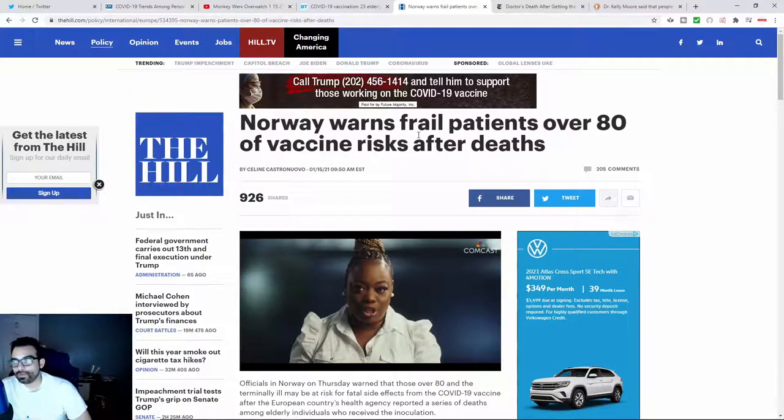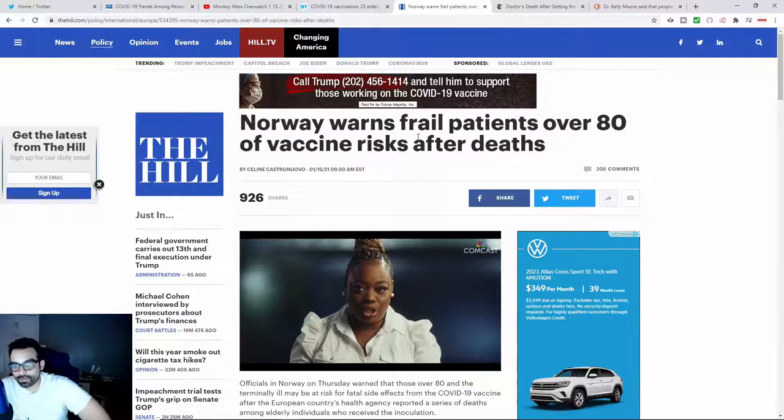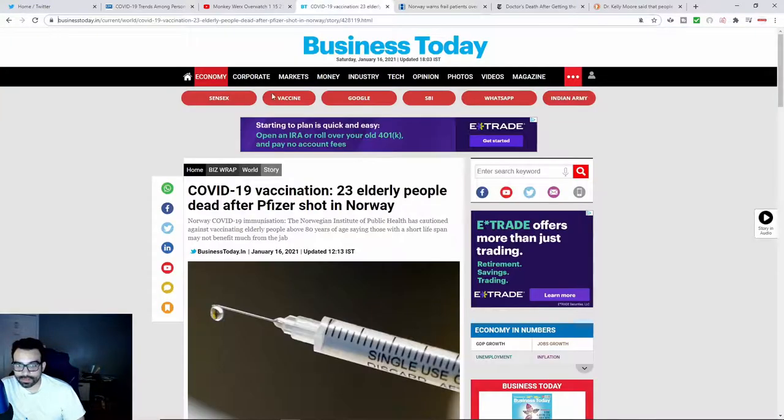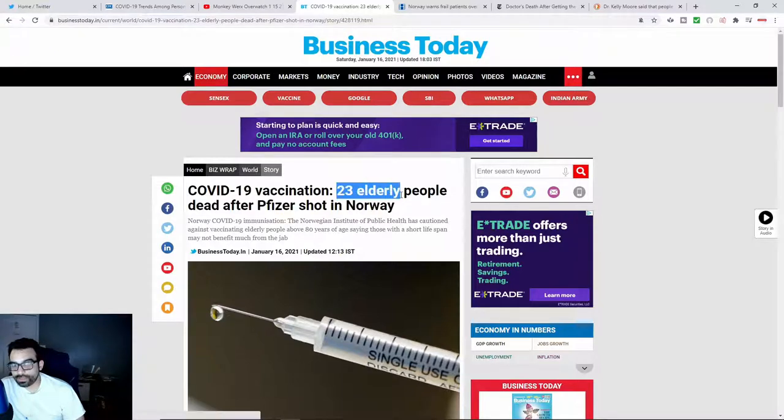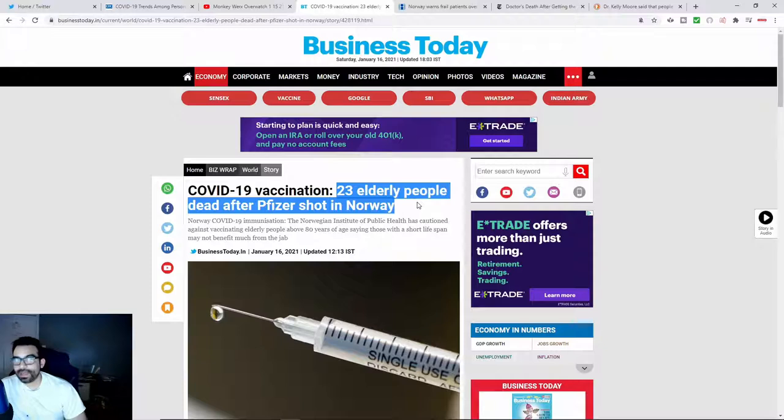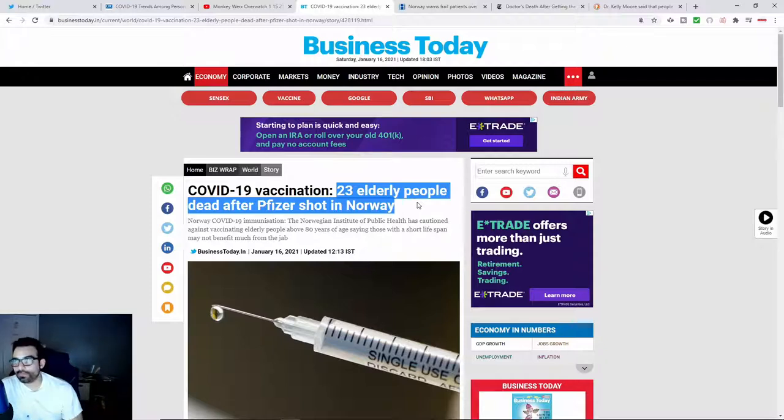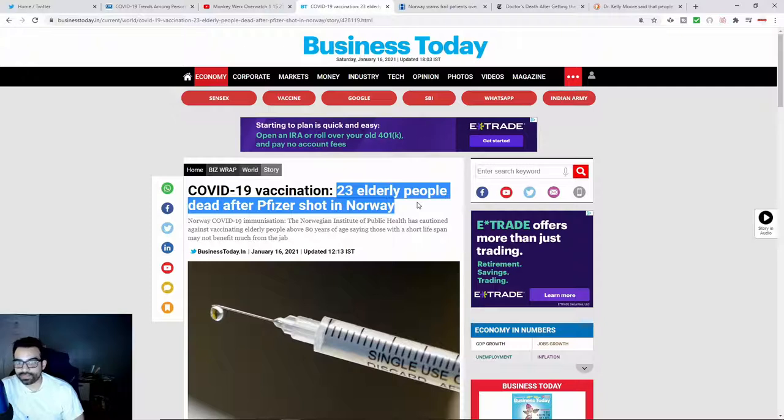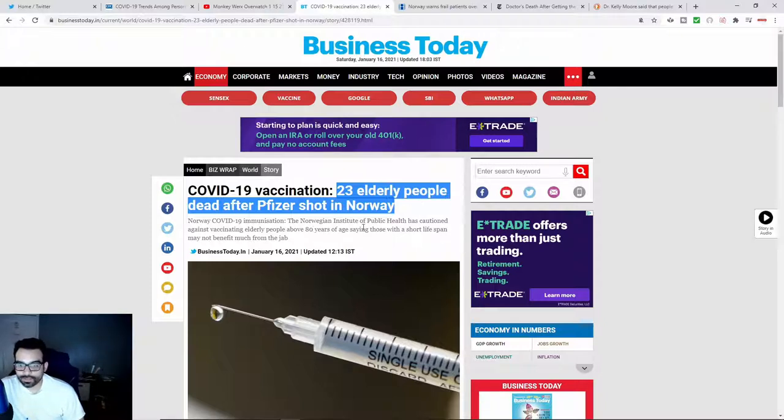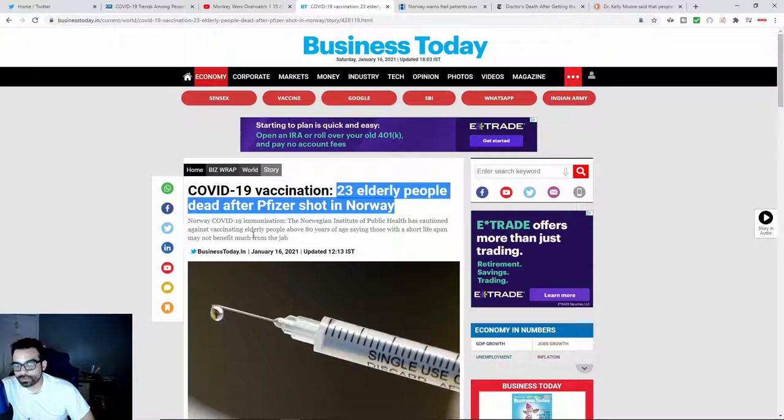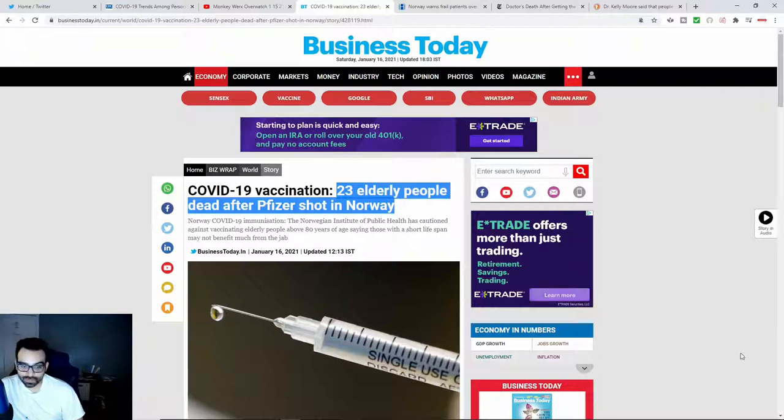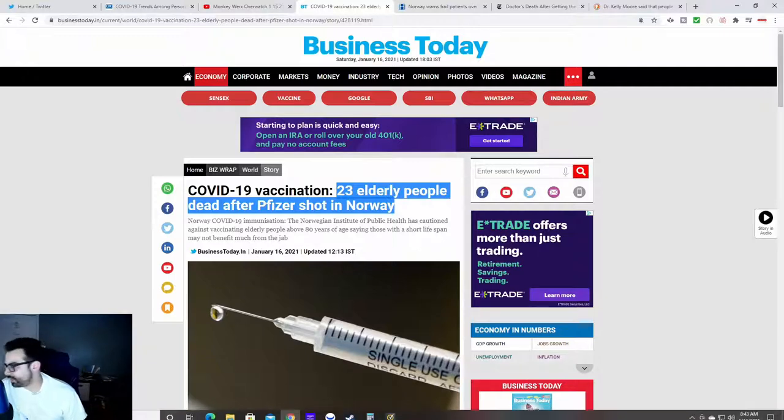And of course this is in Business Today, there's multiple articles. There's one here from The Hill that says Norway warns frail patients over 80 of vaccine risk after death. That was because some 23 individuals after receiving the Pfizer shot had mysteriously, put mysteriously in quotes, passed away. The Norwegian Institute of Public Health has cautioned against vaccinating elderly people over 80 years of age, saying those with a short lifespan may not benefit from the jab. This was as of the 16th, so that came out today.